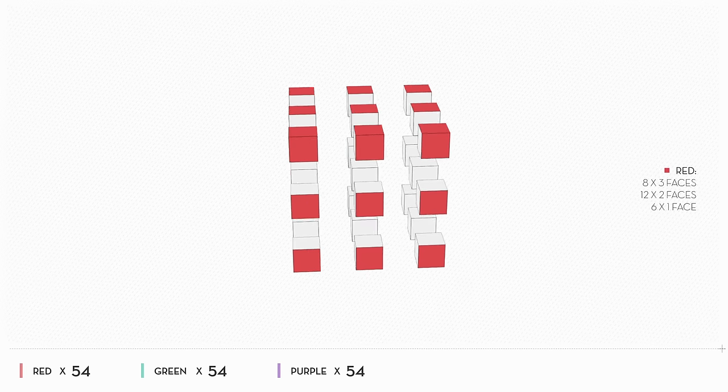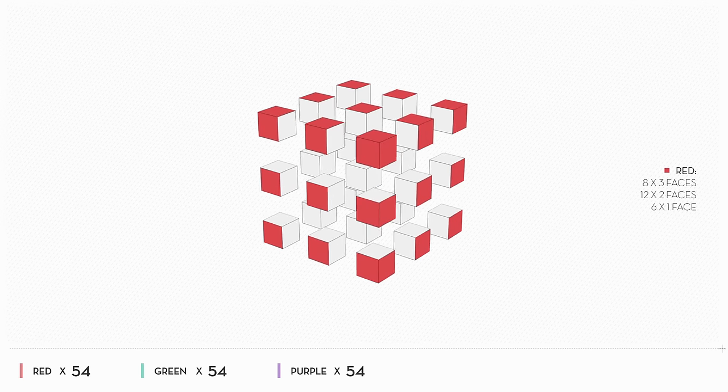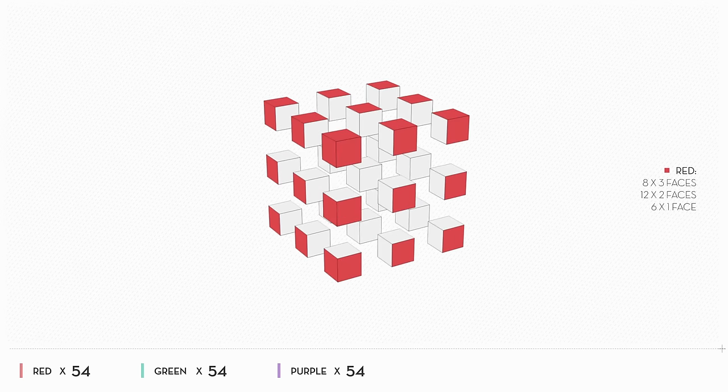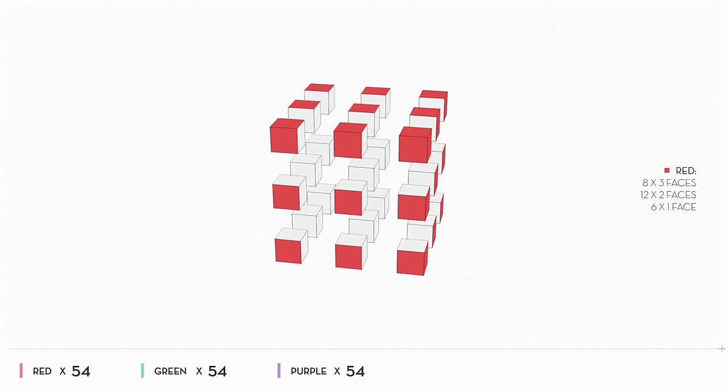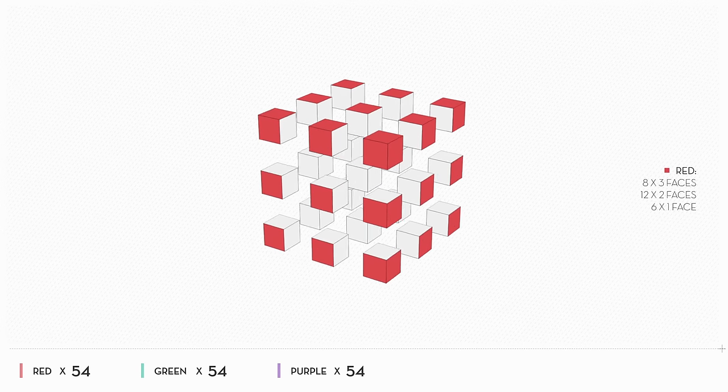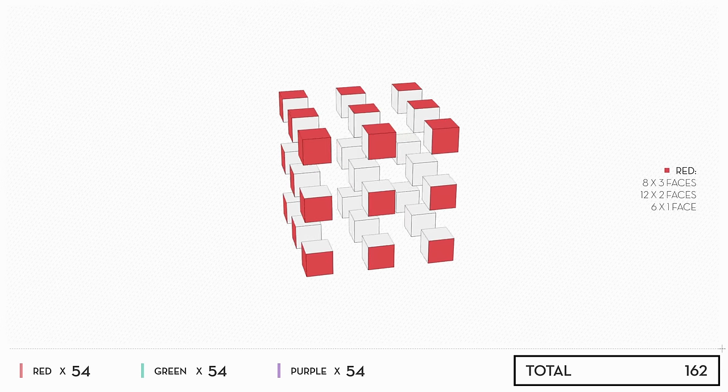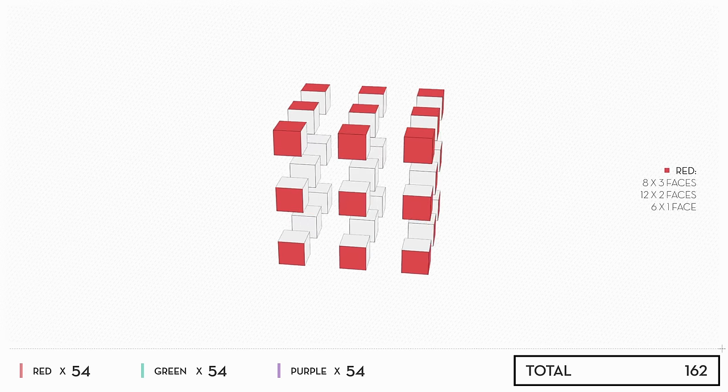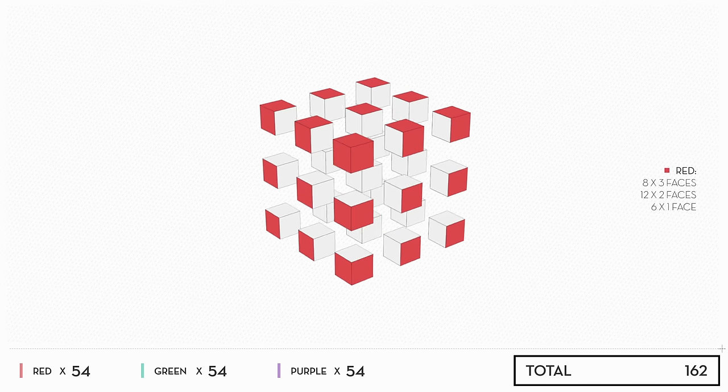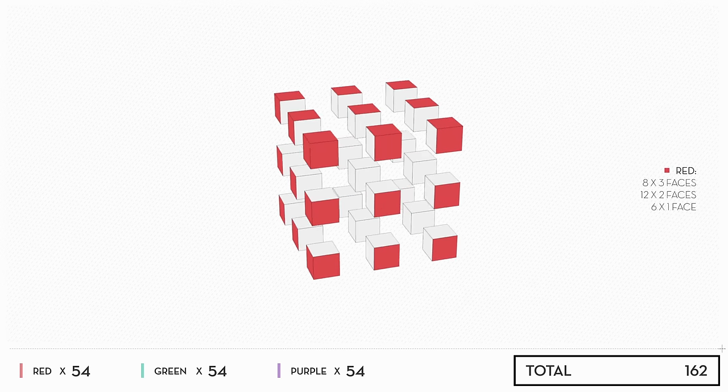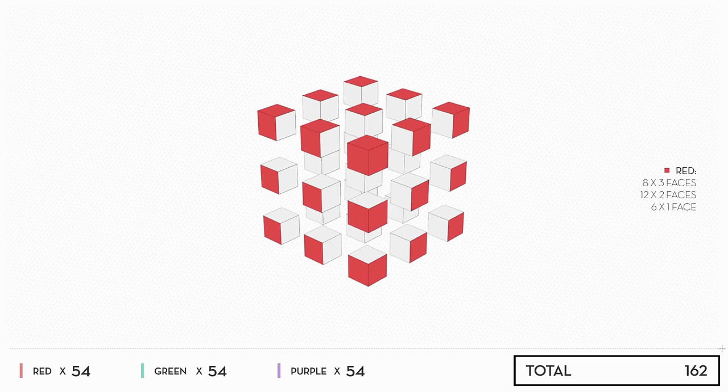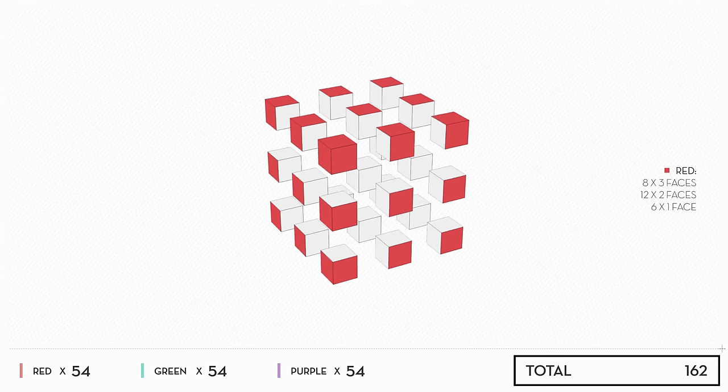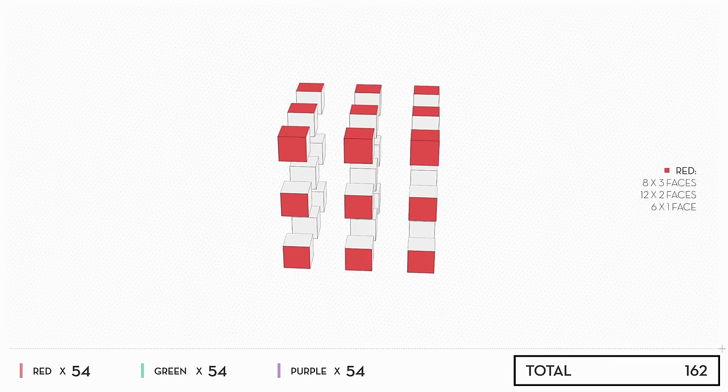When you're done, you'll have painted 54 faces red, 54 faces green, and 54 faces purple. That's 162 faces, which is precisely how many the cubes have in total, so there's no margin for waste. If there's any way to do this, it'll probably be highly symmetrical.